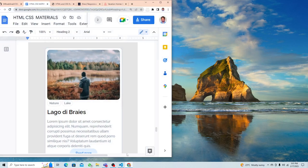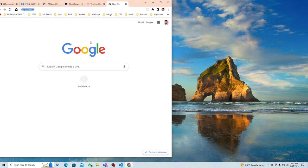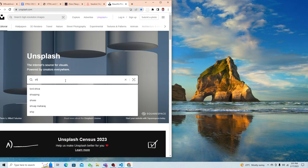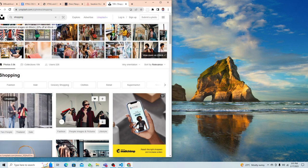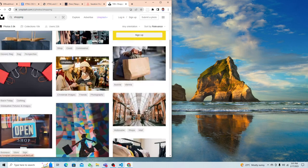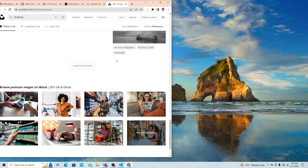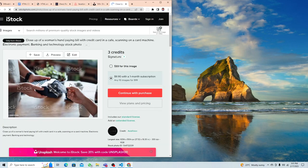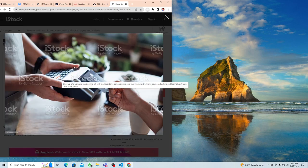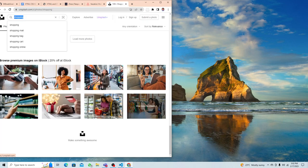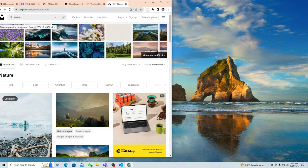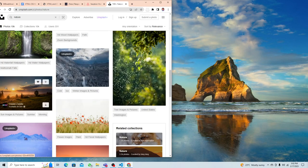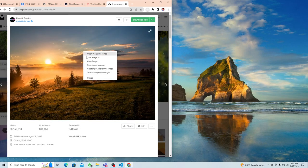Let's find one image. Go to Unsplash and search for nature. I'll right-click and copy the image address.